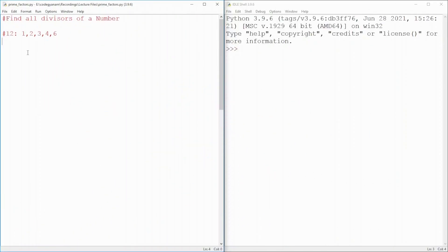Hello guys, welcome to our channel. Today we will have a number as input and then we will find all its possible divisors.